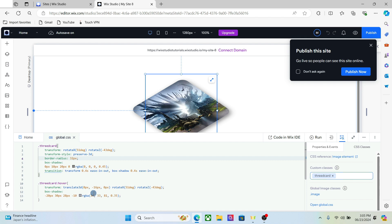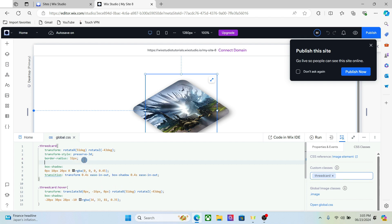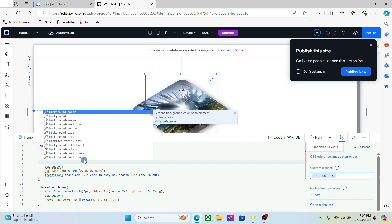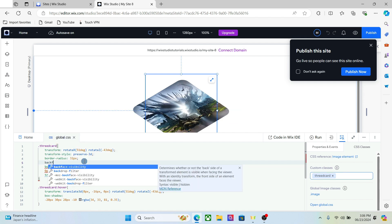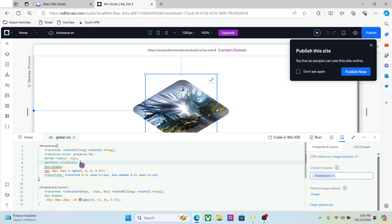One final thing we have to do here is hide the backface visibility. The backface visibility and set it to hidden.